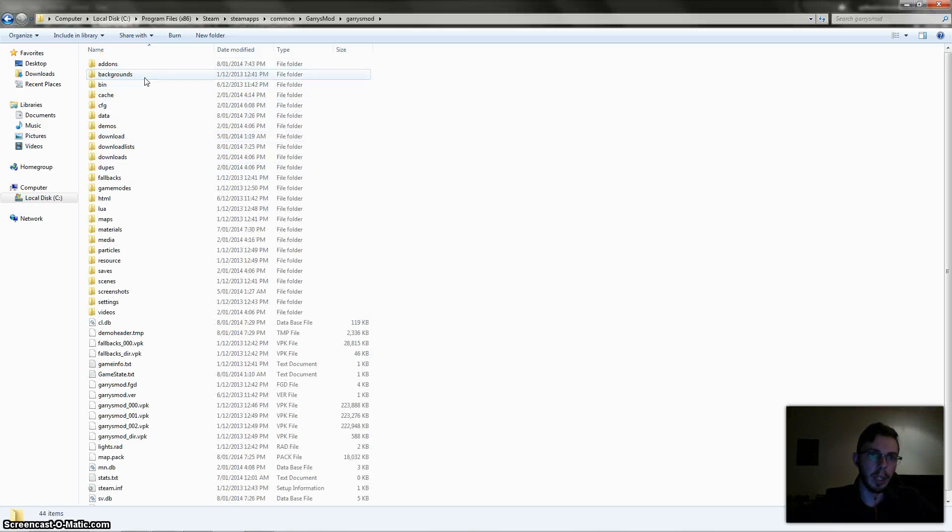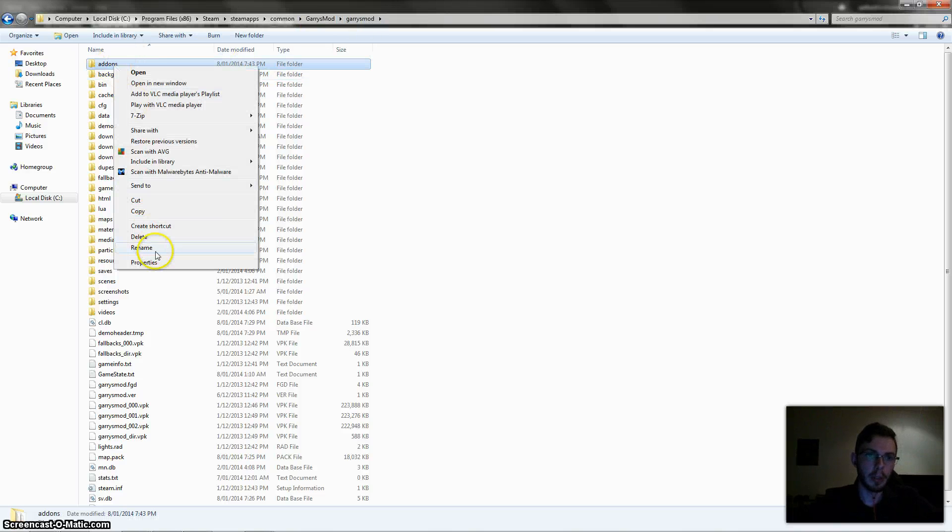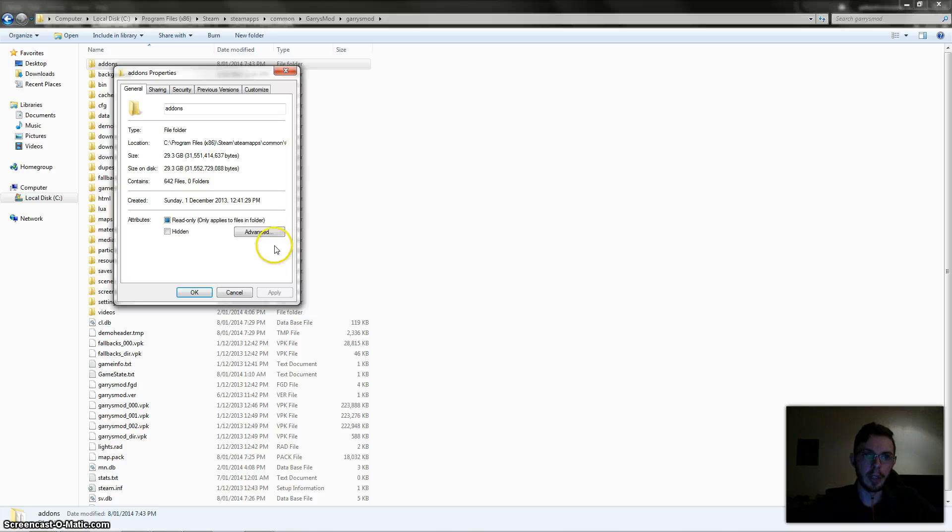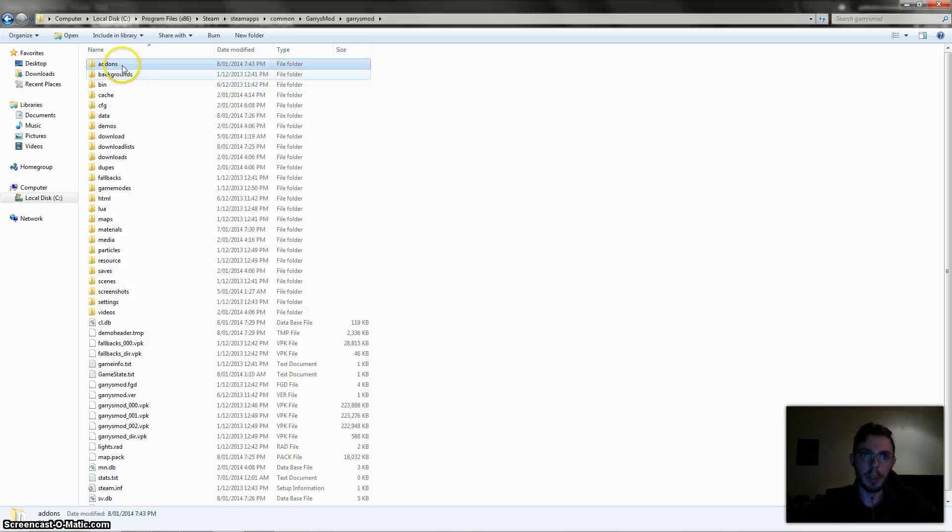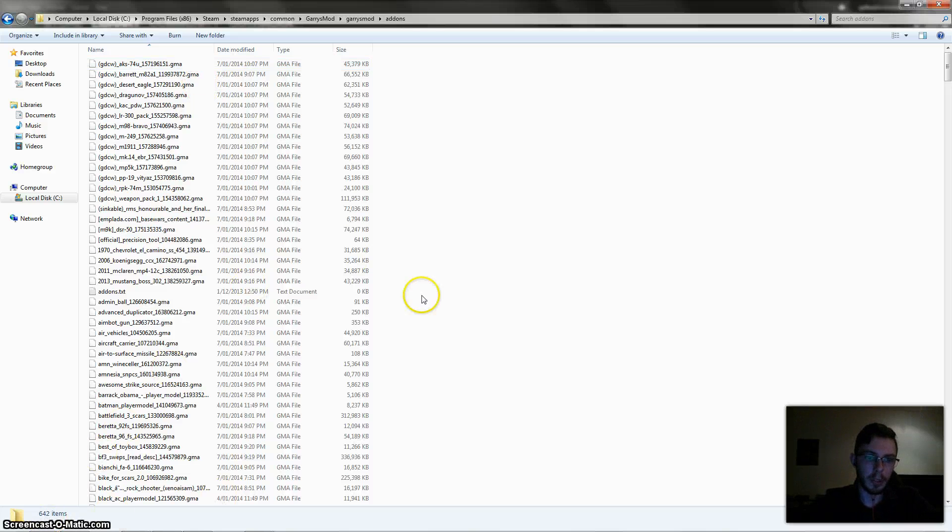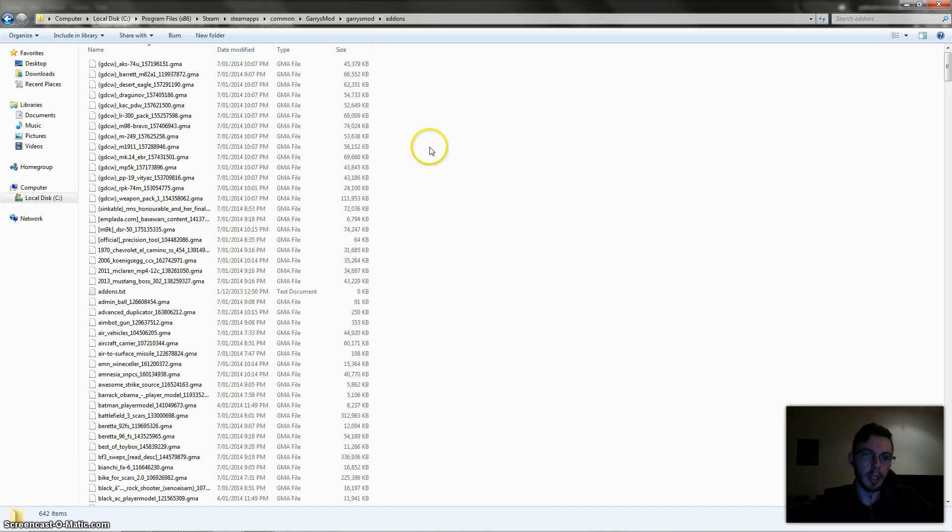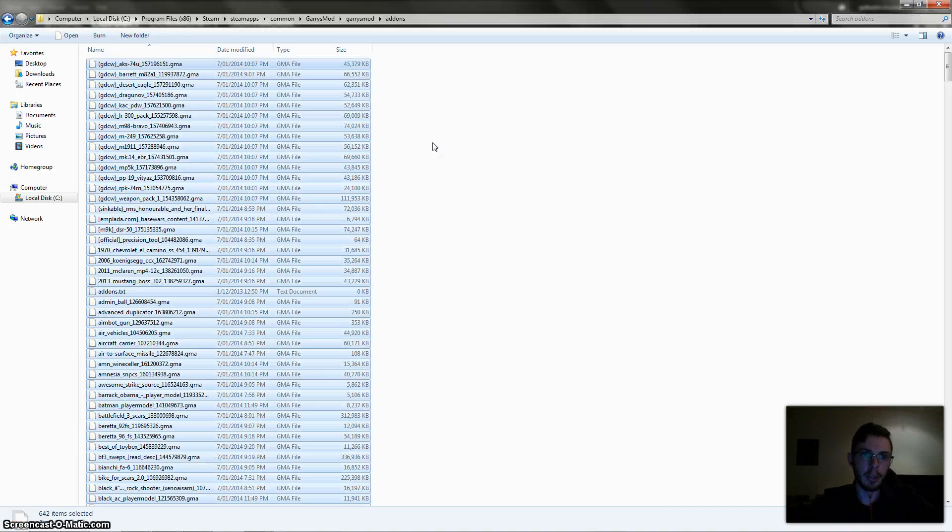So there's one in here under the Garry's Mod folder called add-ons, which is just here. And if you look at the properties of mine, I've actually got 30 gigabytes of add-ons there, which gives you an idea how many I've installed by accident. So yeah, there's 642 files after I've already unsubscribed three pages worth.